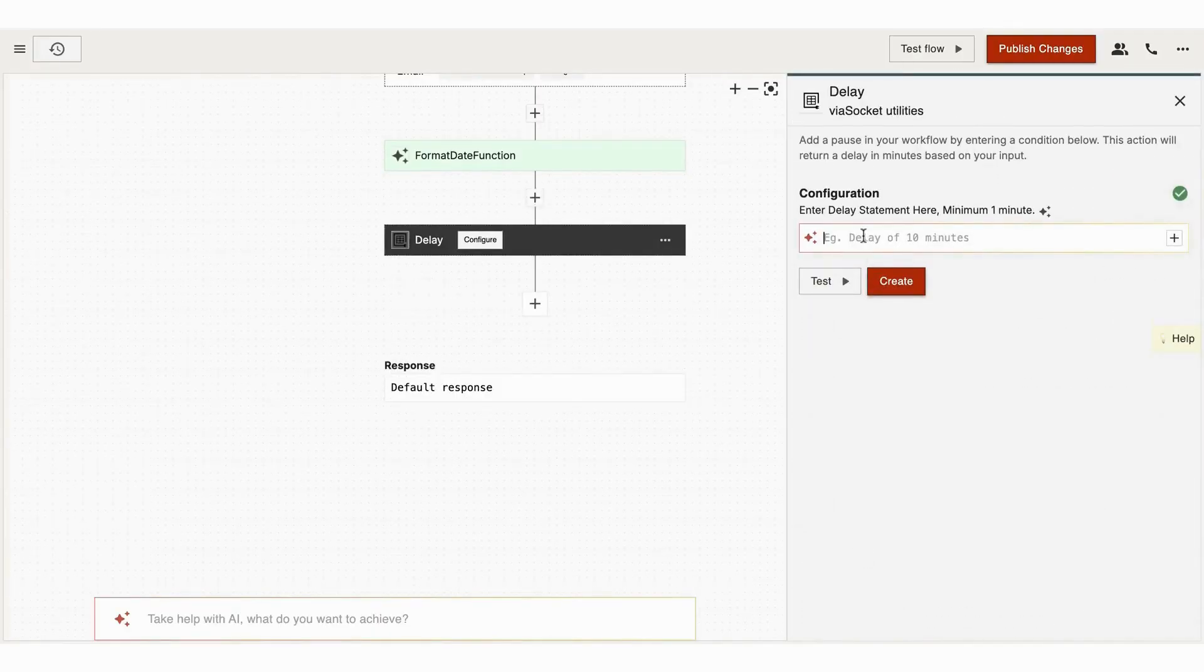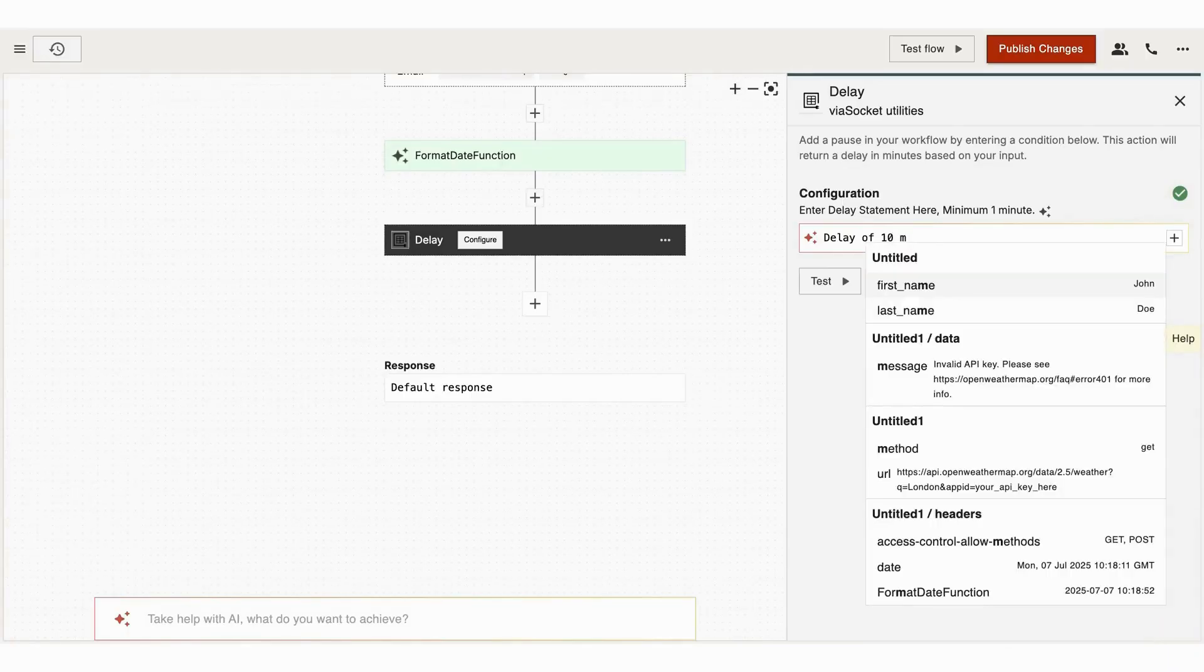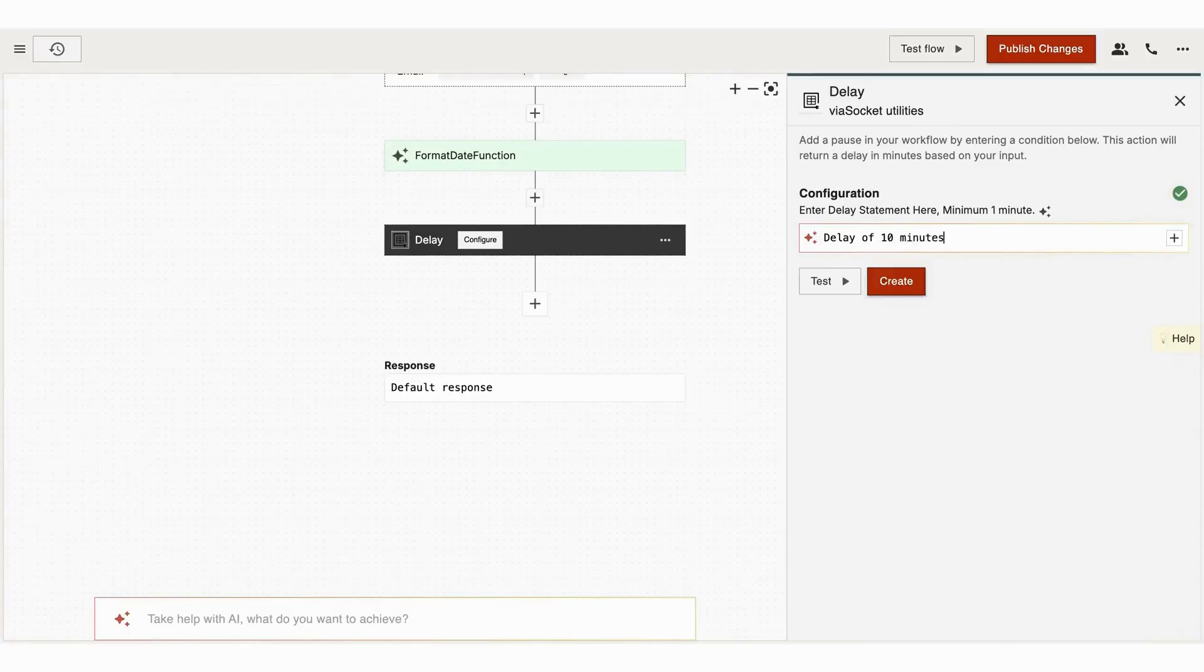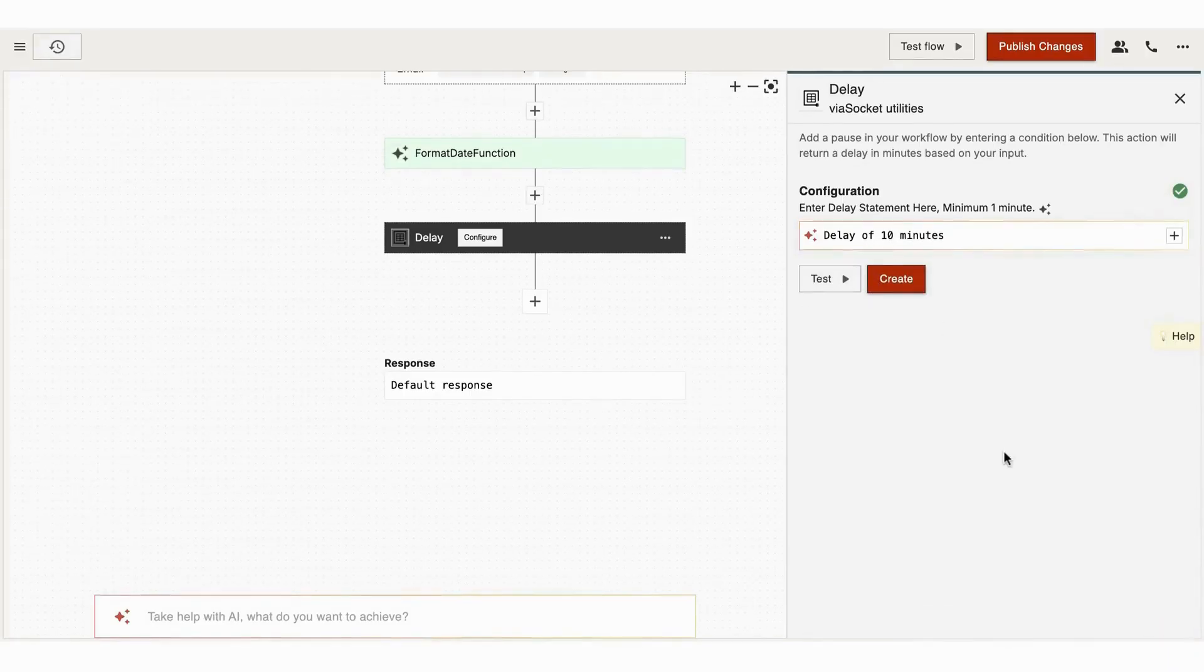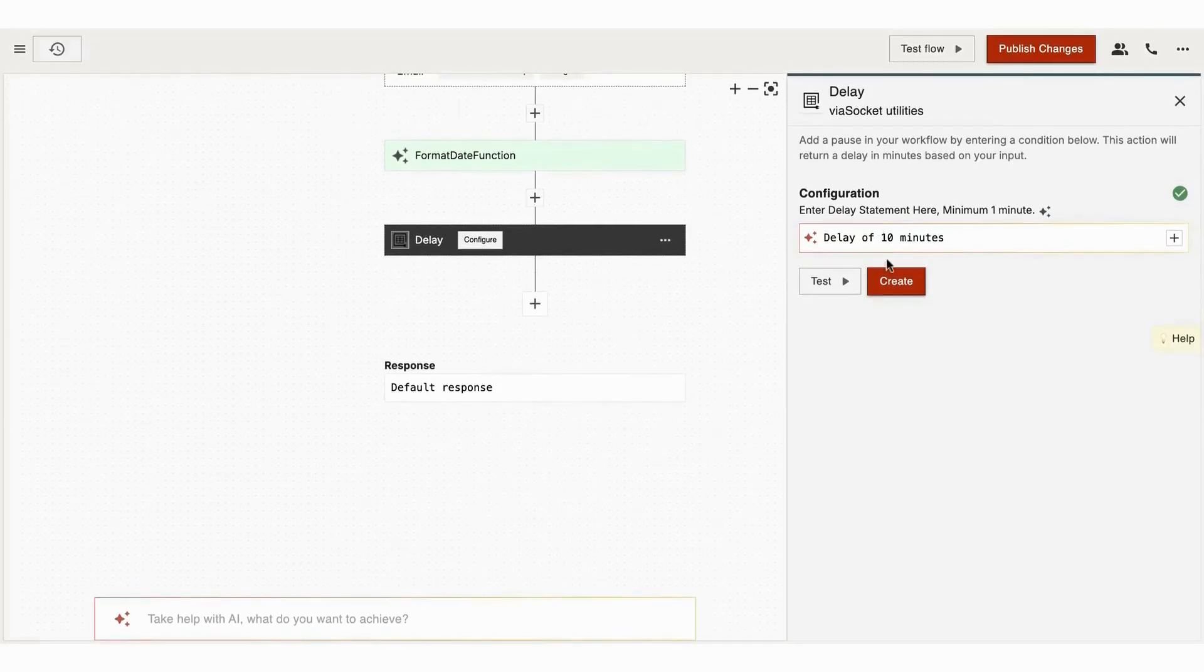Our next built-in tool is Delay. You can use this to pause your workflow for specific times, like waiting before sending a follow-up email. There is no limit on the time period—you can set a delay of seconds, minutes, or even days.